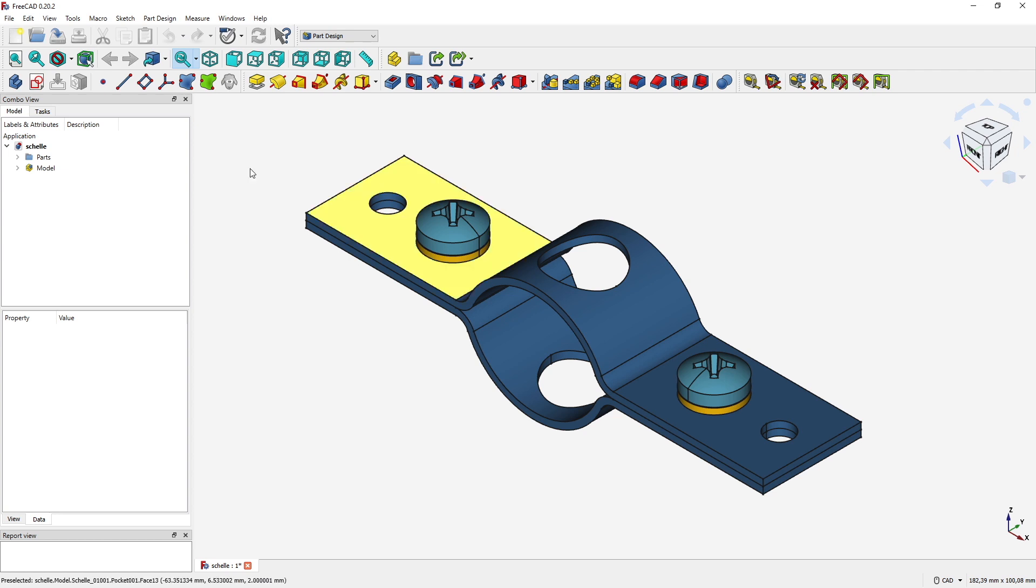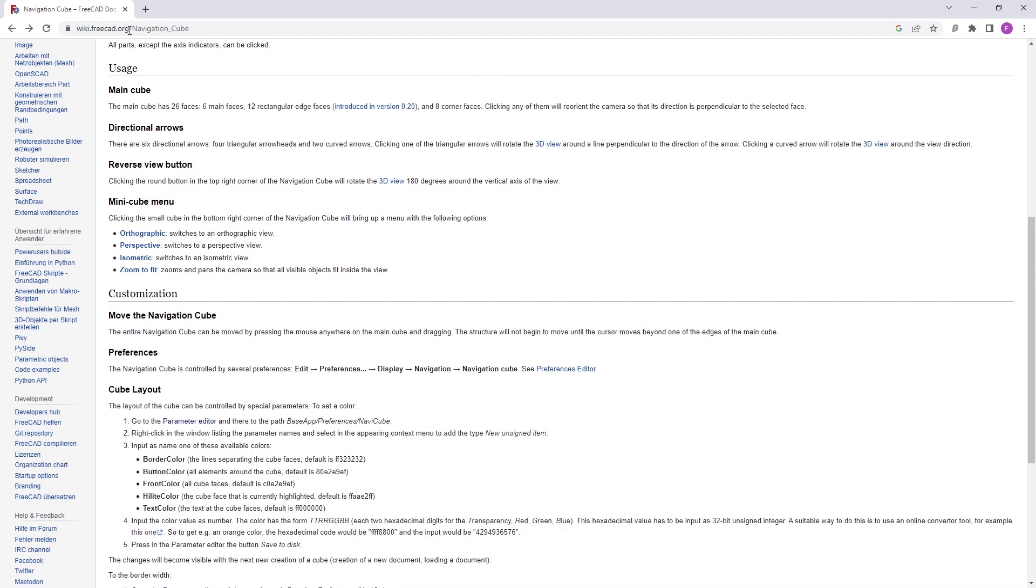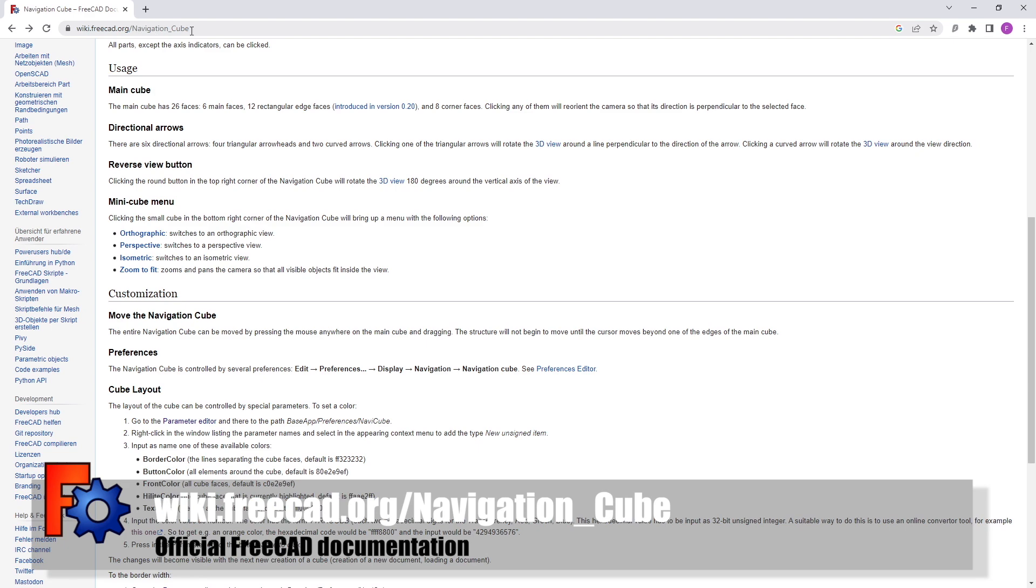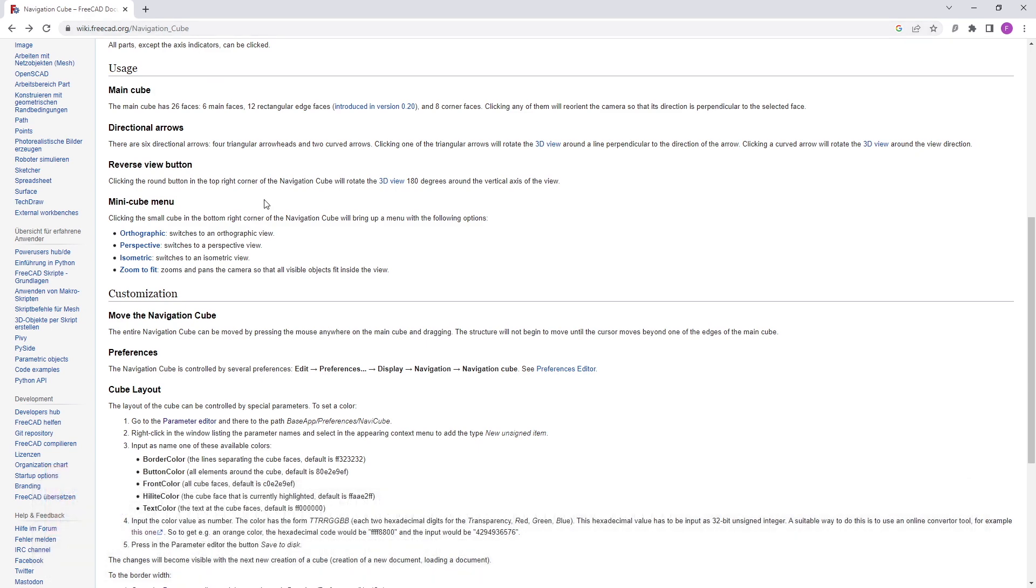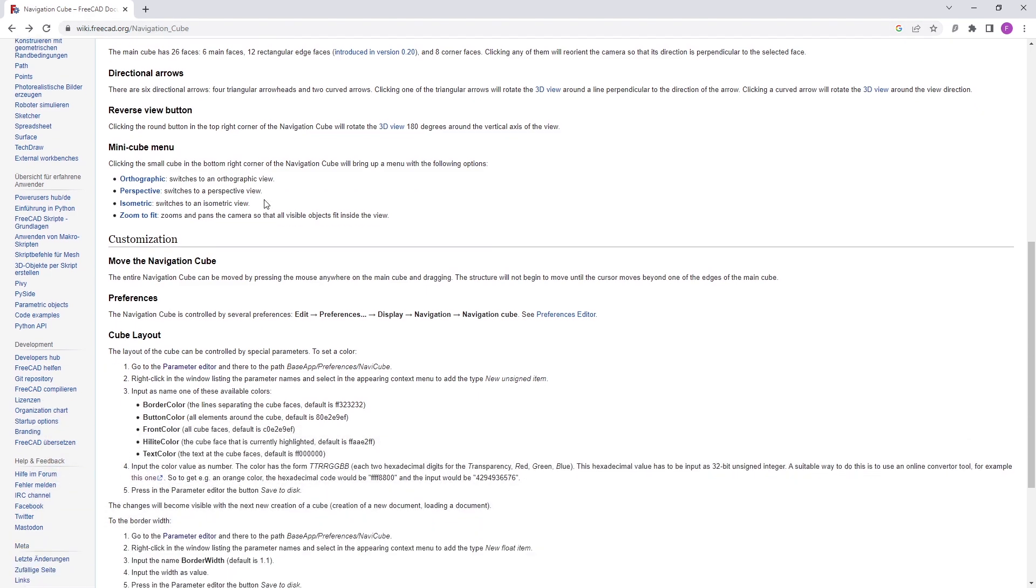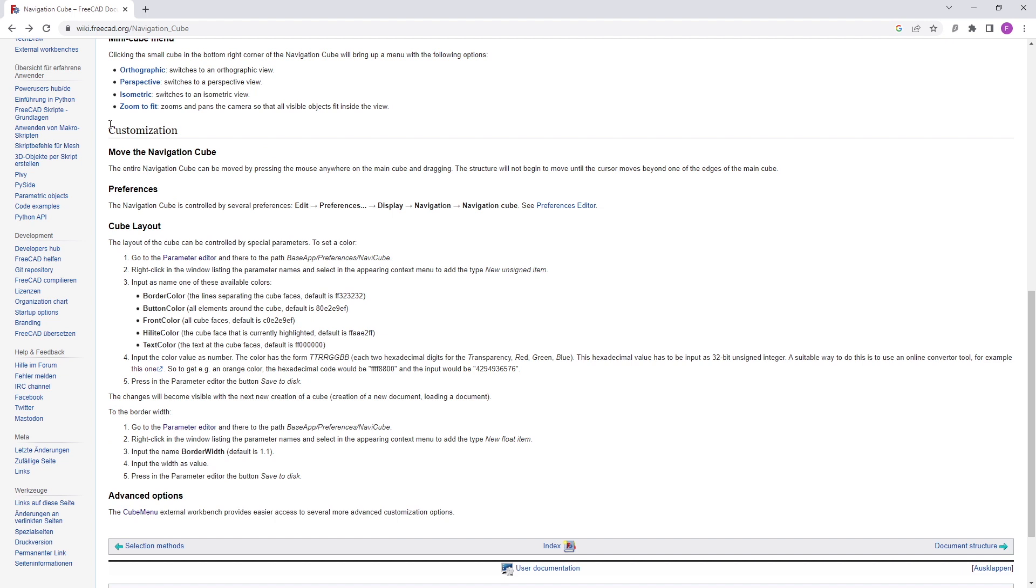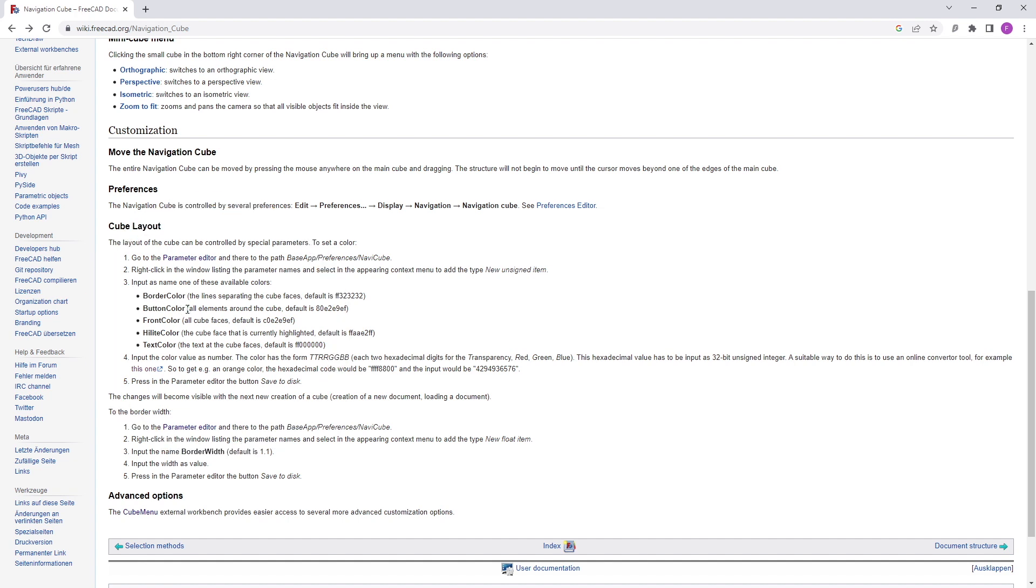This is not magic and the number has a reason. If you want to know more about the number, you have to go to the FreeCAD documentation and select wiki.freecad.org, Navigation Cube. Then you scroll down a little bit to Customization and here you see everything that I have just done. To change the cube layout, you have to go to the Parameter Editor, Base App, Preferences, NaviCube.